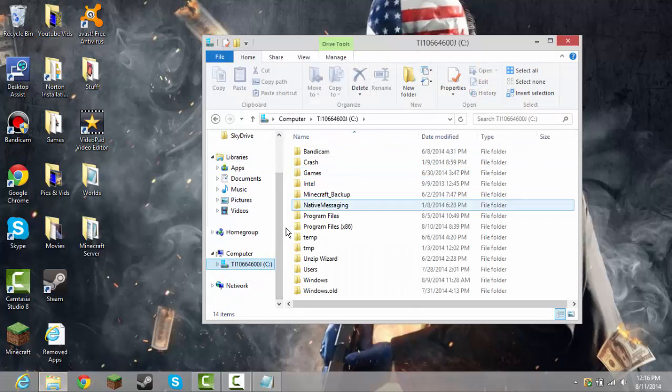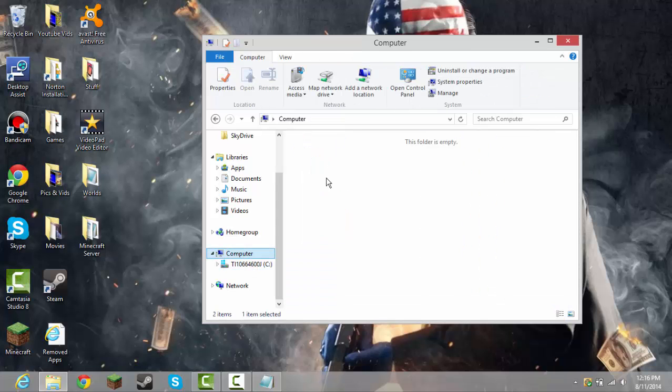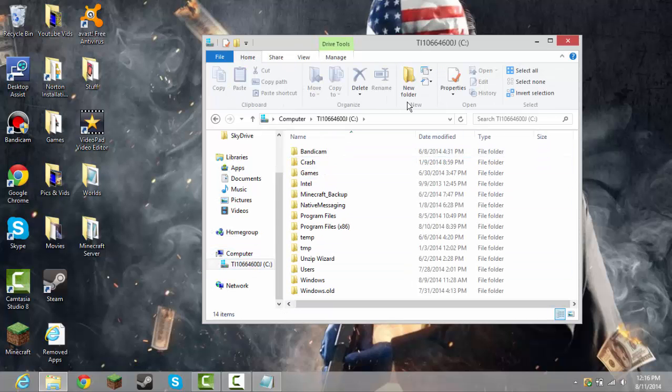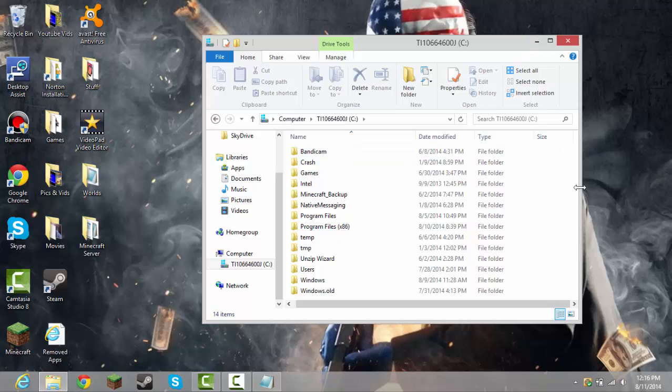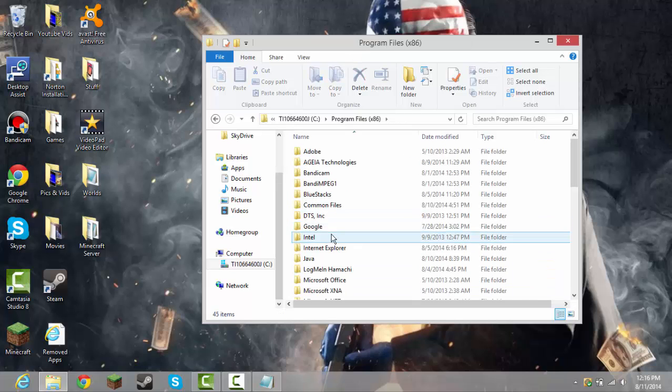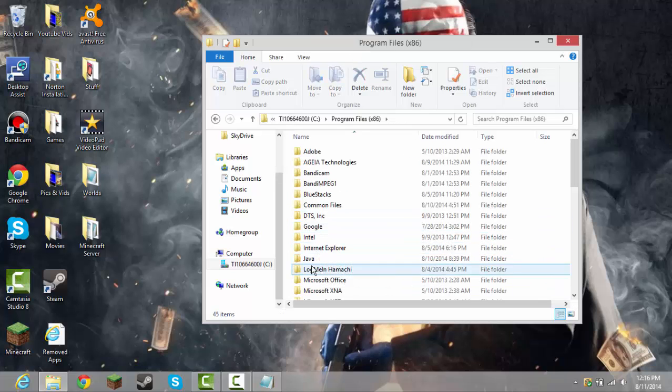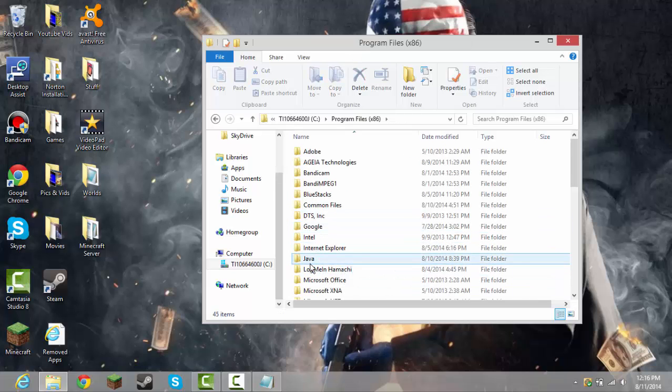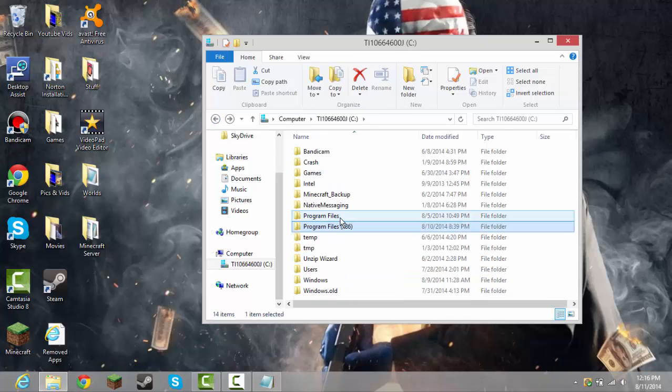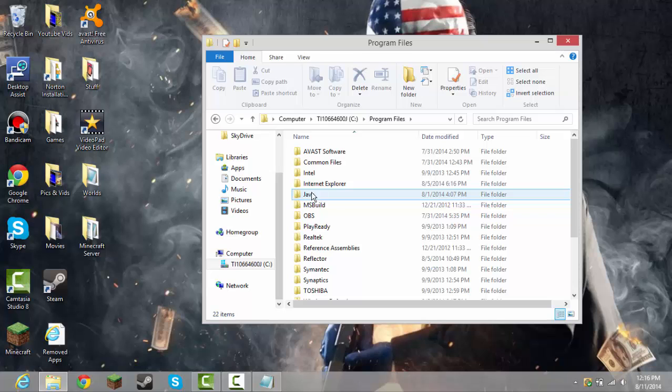your disk drive, I mean hard drive, and you need to go find program files x86. Now, if your Java is in x86, you're okay. If it's not, if it's in program files...